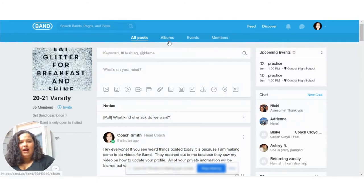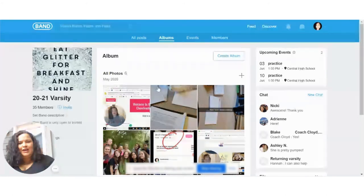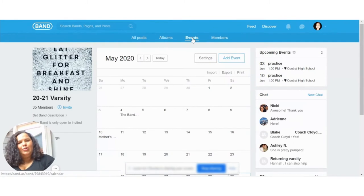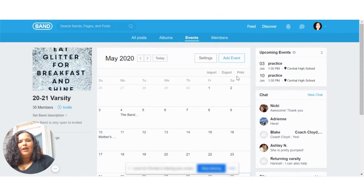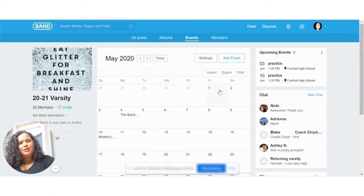We can also go to our photo albums — this is a new group so there's not a lot of albums, just a general album. We also have events, which is our team calendar. I want to show that you can actually import, export, or print your calendar. So if you're making your calendar in Google or somewhere else, you can always import that or export your calendar to those platforms.